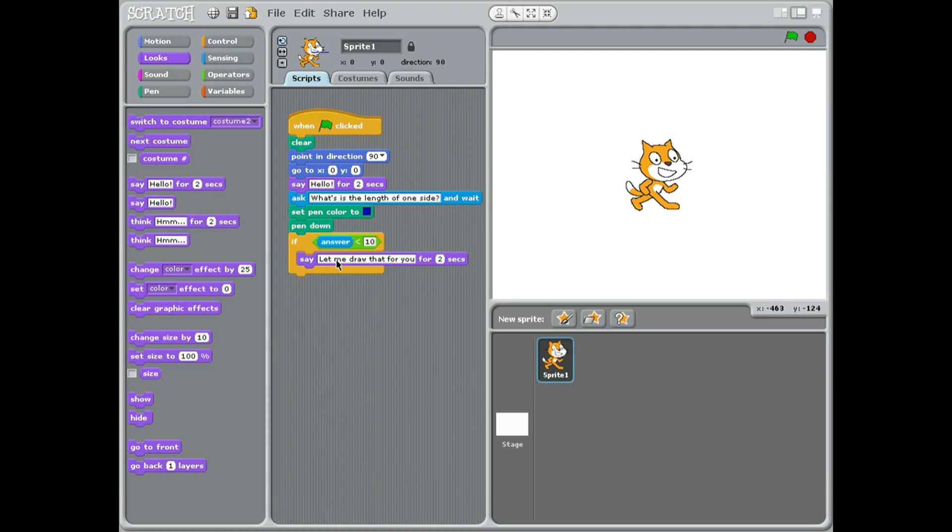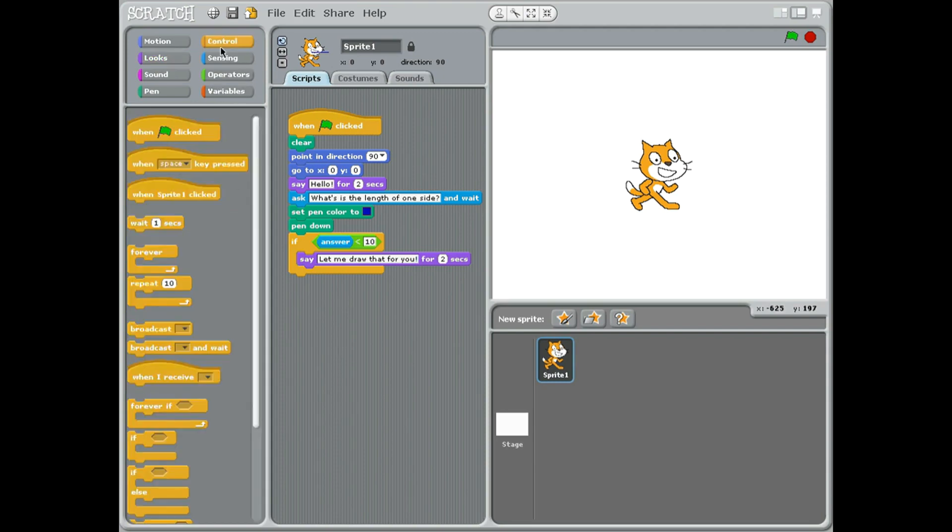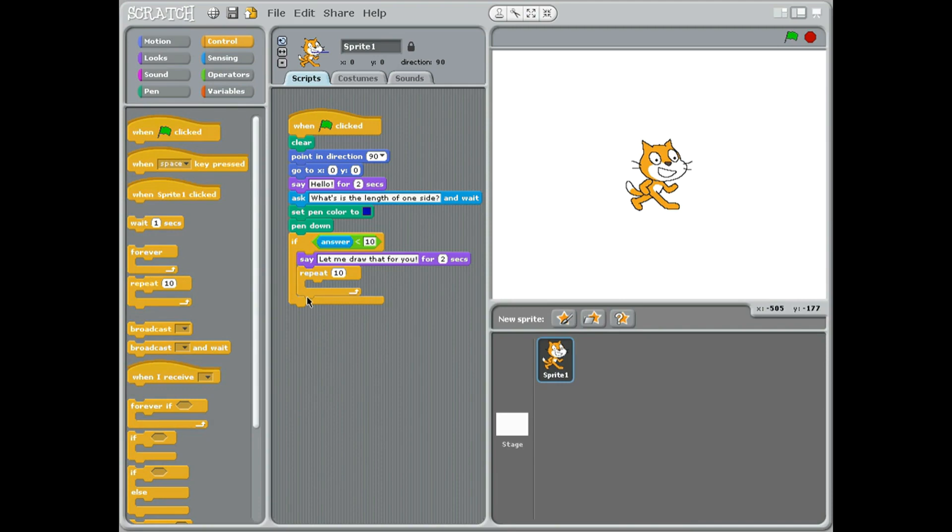Put an exclamation mark, okay. Now obviously how many sides has a square got? Well a square's got four sides, so we're gonna need to repeat. Put it into there. So we're in the middle of that big crocodile block with another little crocodile block here - so that's an if block, this is a repeat block. There's four sides to a square, okay.